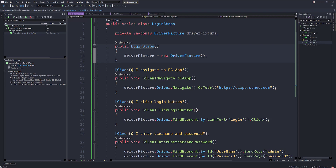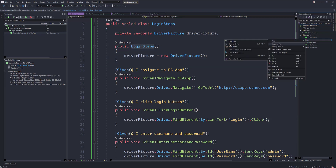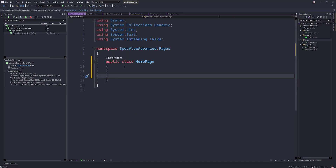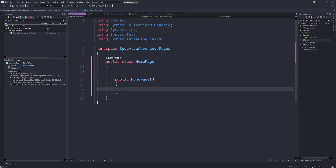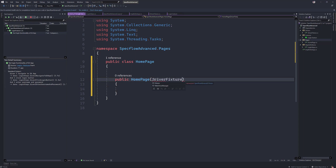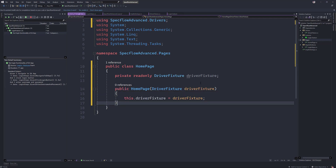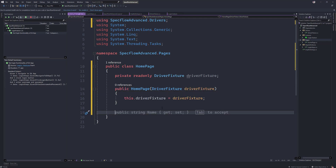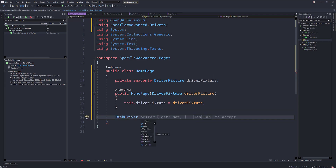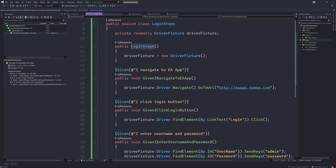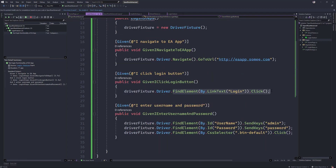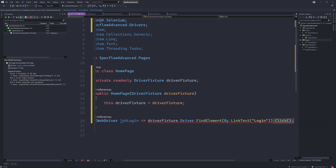To achieve better structure, we are going to first create the page object model code. We're going to create a folder called pages, and within it create a class file called home page. Because the home page requires a driver handle, we create a field for the driver fixture, which will be helpful for us to perform the page object model code. We'll call the IWebDriver for the link login element, which will call the driver fixture's driver and the find element operation we had in the step definition files. I can copy that code and paste it here.